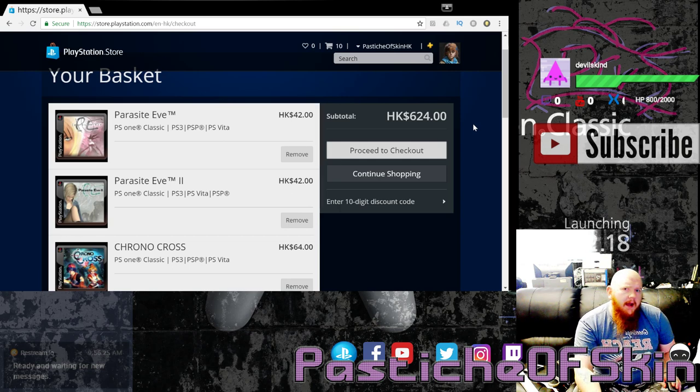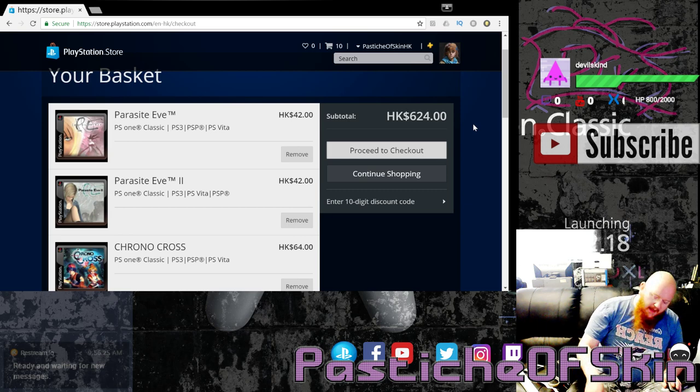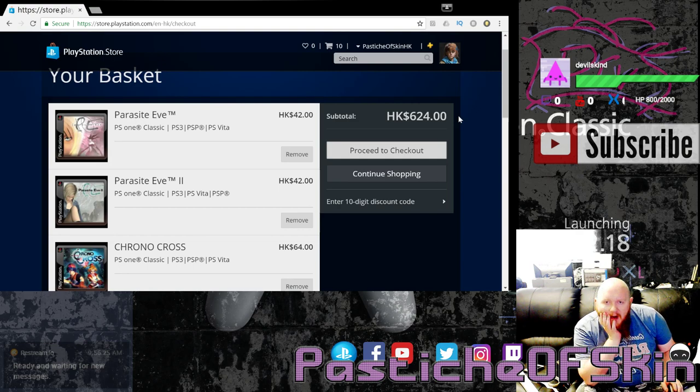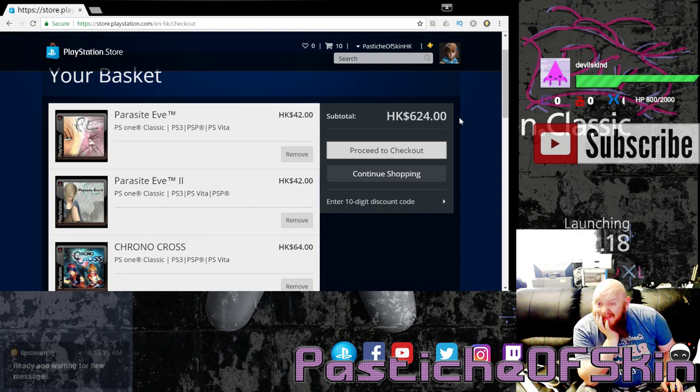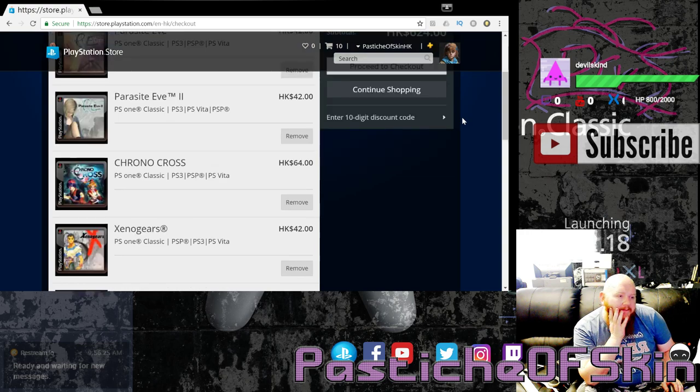Never finished Parasite Eve 2, but I finished and played through Parasite Eve 1 a number of times. I think it may be one of those hidden classics that I actually own a copy of, and I'm like, does anybody else remember this? Because I thought it was awesome. How many other people played it?